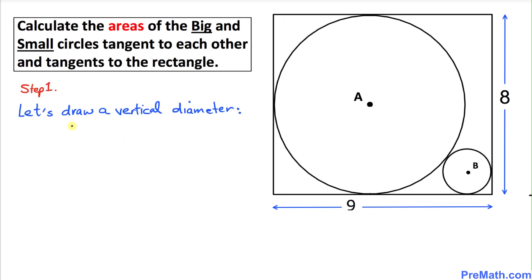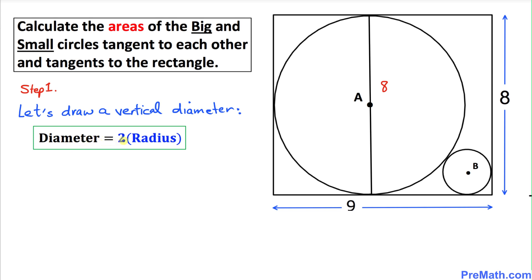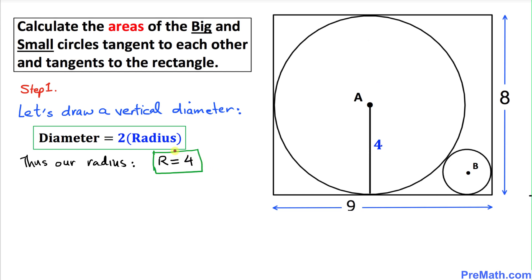Let's get started with our very first step. Let's draw a vertical diameter that passes through center A for the big circle. This vertical diameter is the same as the height of the rectangle, which is eight units. That means the diameter is eight units, and since the diameter is twice the radius, the radius r equals four units.